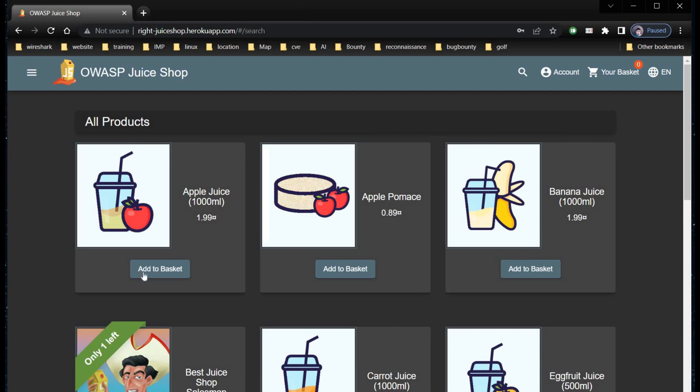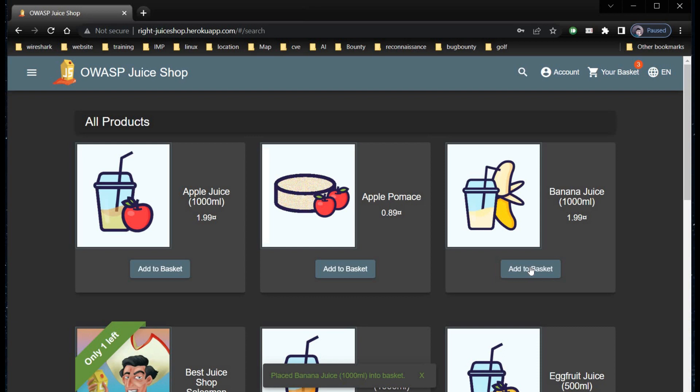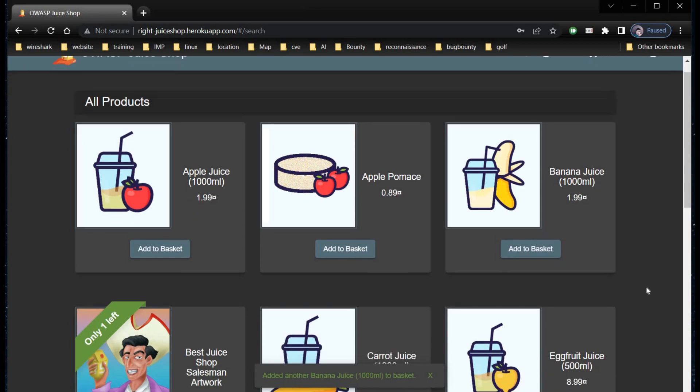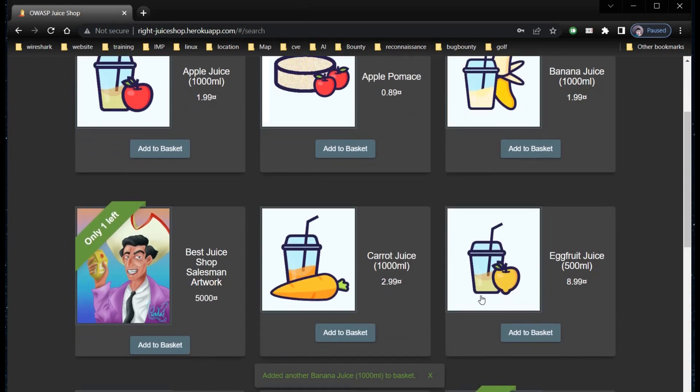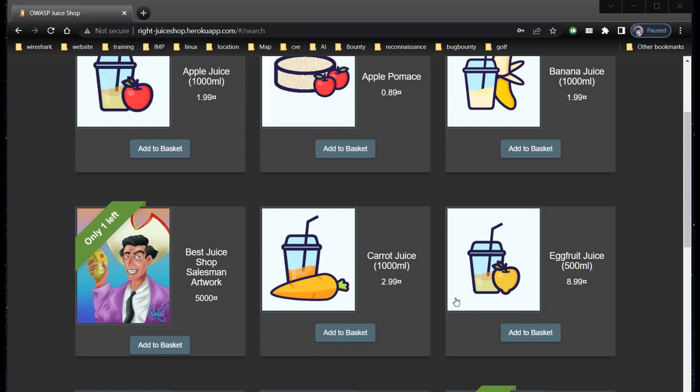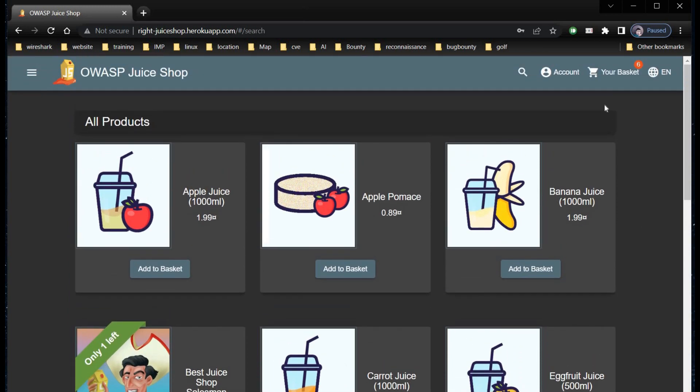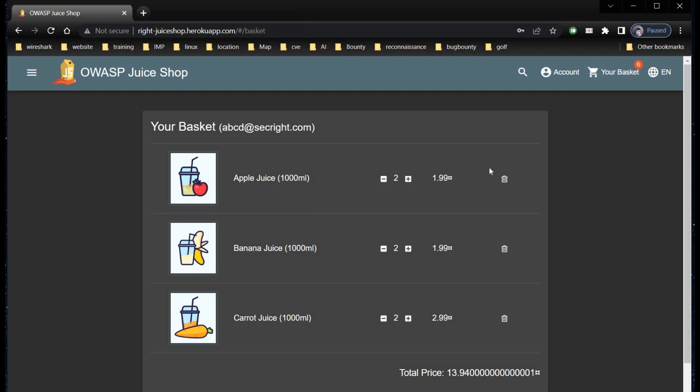Let's add some juices to our basket. I'll go with some apple juices, banana juices, and carrot juices. Go to your basket and here you can see the total price is 13.94.